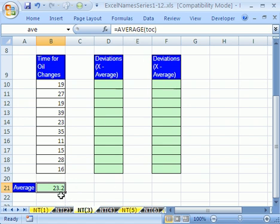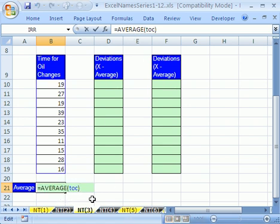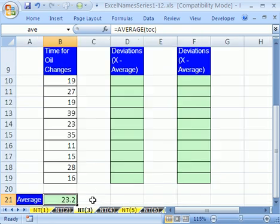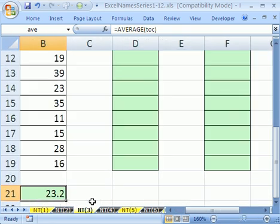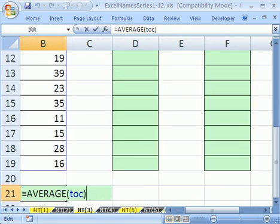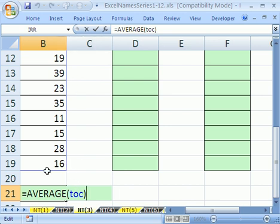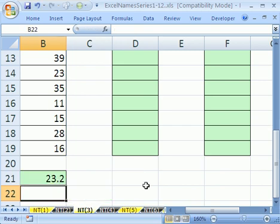There it is, 23.2. You can see the formula up there. If I hit F2, you can see average TOC. And if your range is in sight, you can see that nice little blue highlighter there indicating that it got the right range.